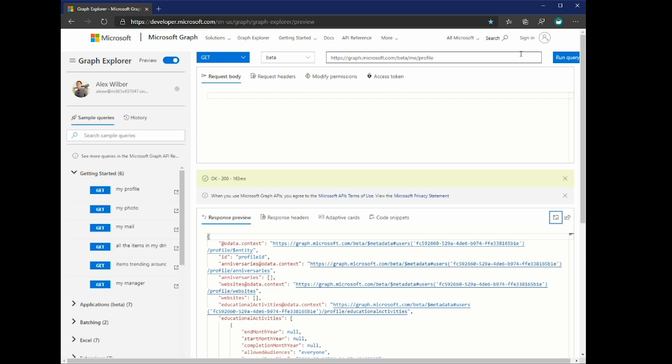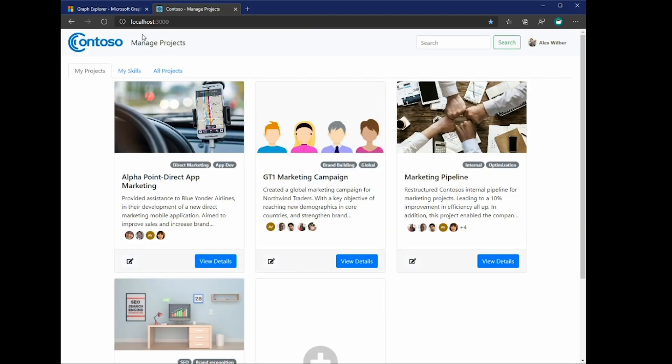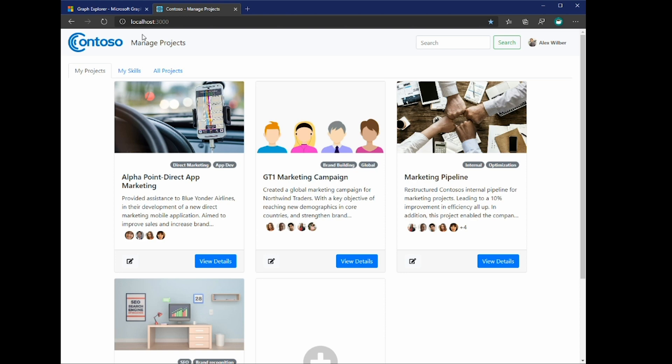So let's switch over to my demo application here. This is a very simple web application built using React and the Graph Toolkit, along with the Graph SDK. So essentially, in this specific part of it, I'm only focusing on the project section of the profile. As you can see here, each tile in this web app represents one project on my profile.